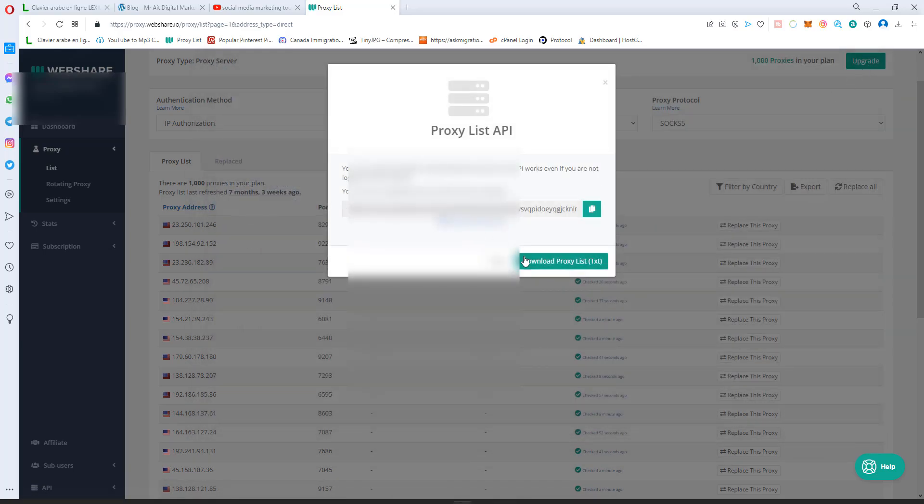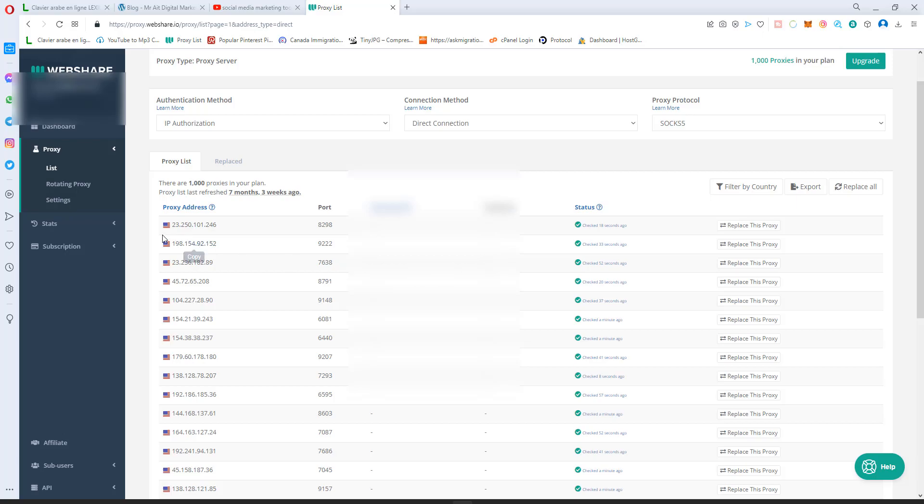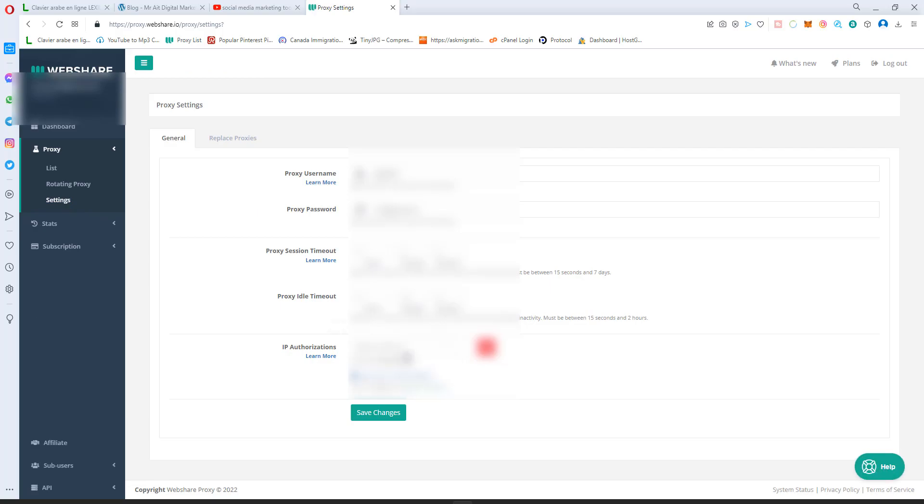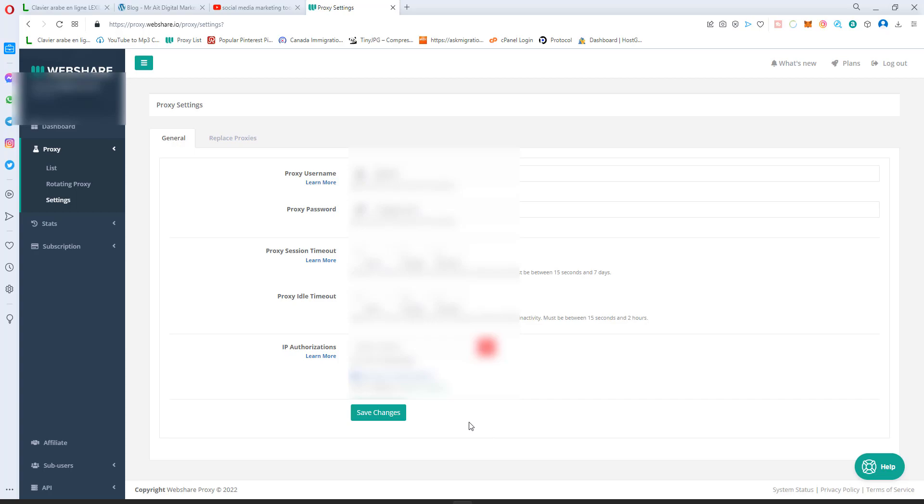One more thing: you go to Settings and you'll see an IP somewhere here, and you put that IP on the IP Authorization. It's very important you do that. Why? You whitelist your IP on the proxy platform, so you're telling the platform that any connection to the proxy platform from this IP, you have to allow it, whitelist it.